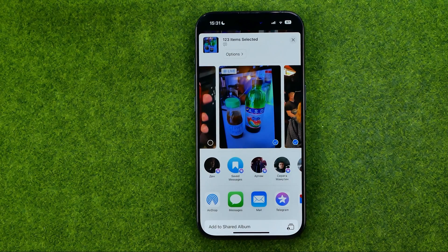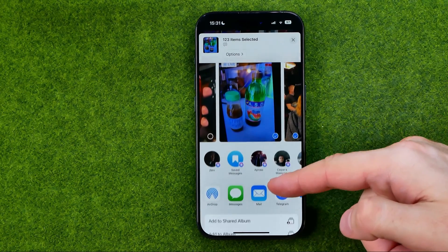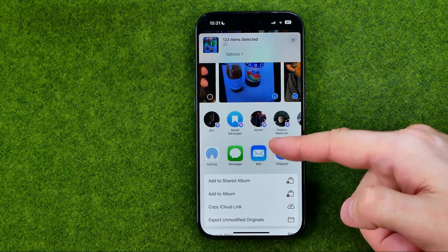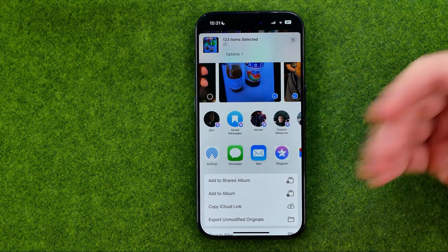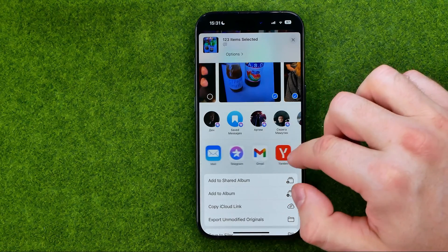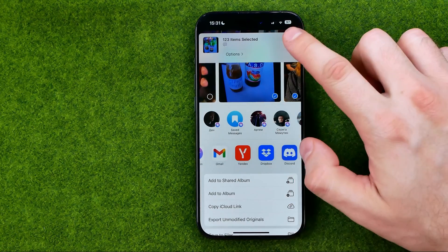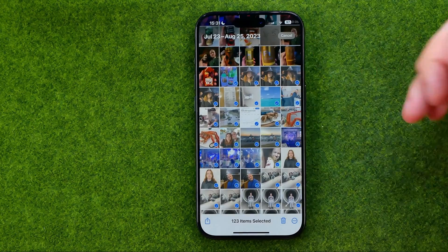We are also able to share all those images at once. If we go into share options we'll be able to share the selected images via any messenger or any social media platform — just tap any of these app icons to share all the selected images.